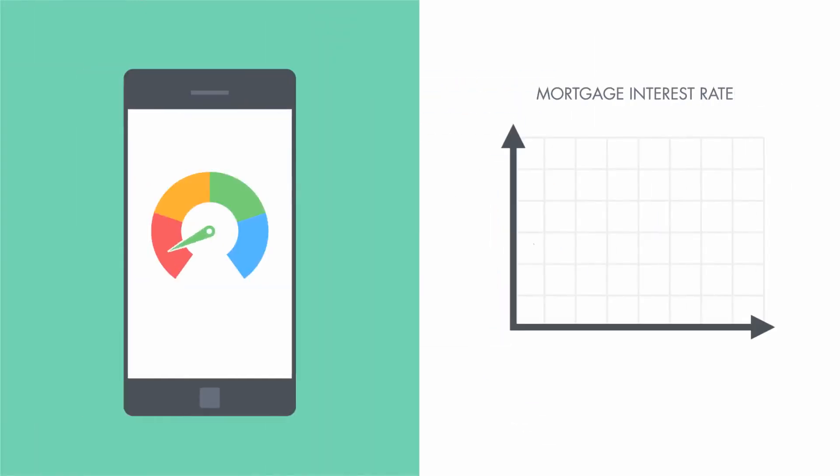Your credit score can also affect your interest rate. The higher your score, the more likely you are to get a lower interest rate.